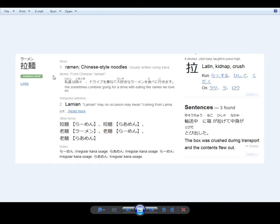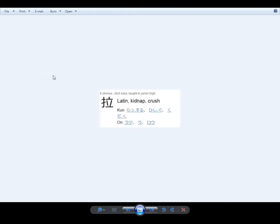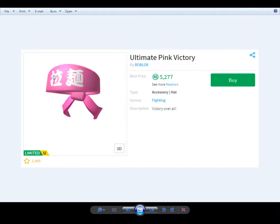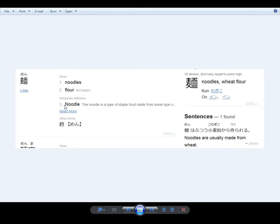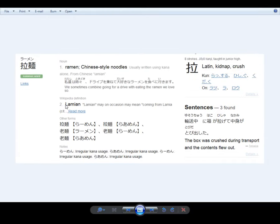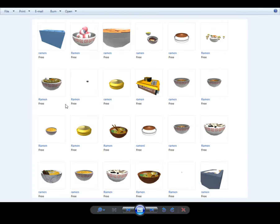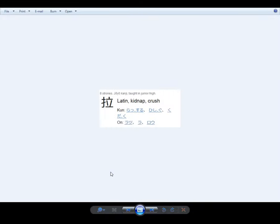Ramen. Chinese style noodles. You're walking around with something you think says victory, and it says noodles. You're walking around with this. Ramen is a Japanese type of Chinese style noodles. And that's what it says.